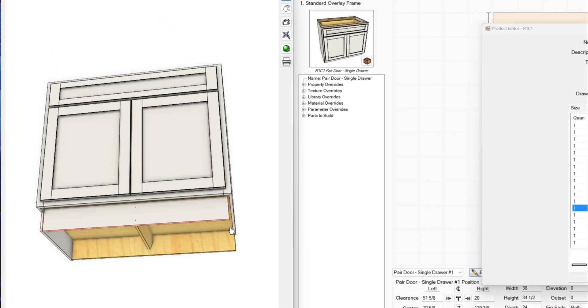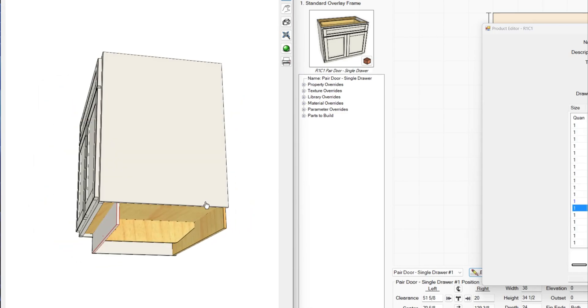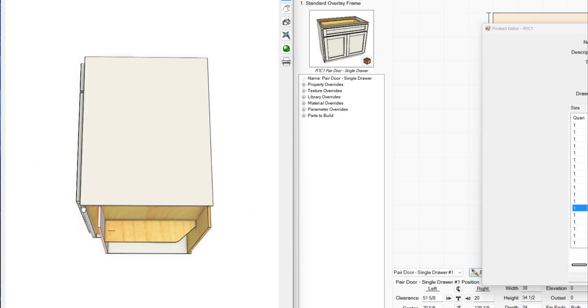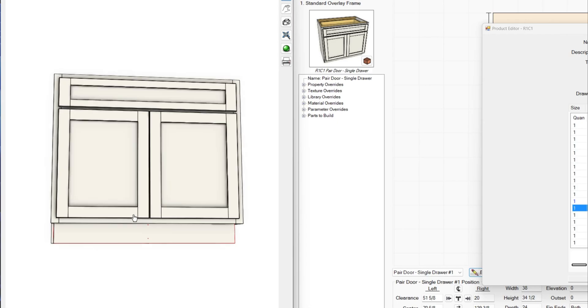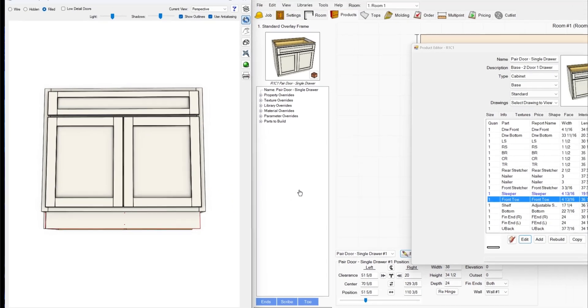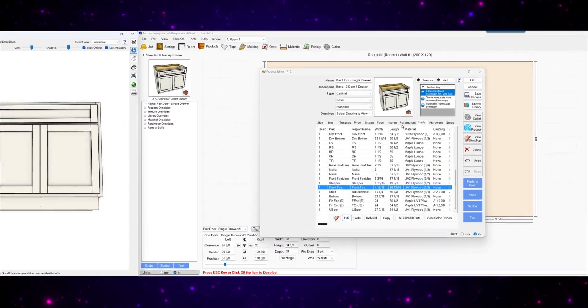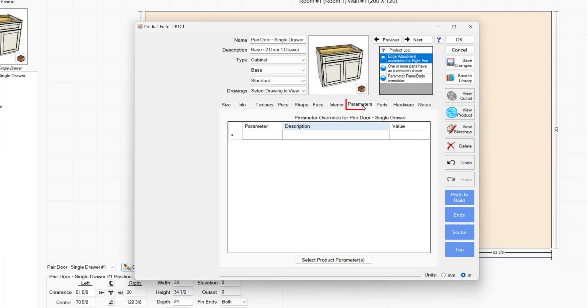Now if that didn't change much, as you'll see there, that's not as much as this. It's likely the side toe parameter is not set correctly. Go to the parameters tab, select product parameters.